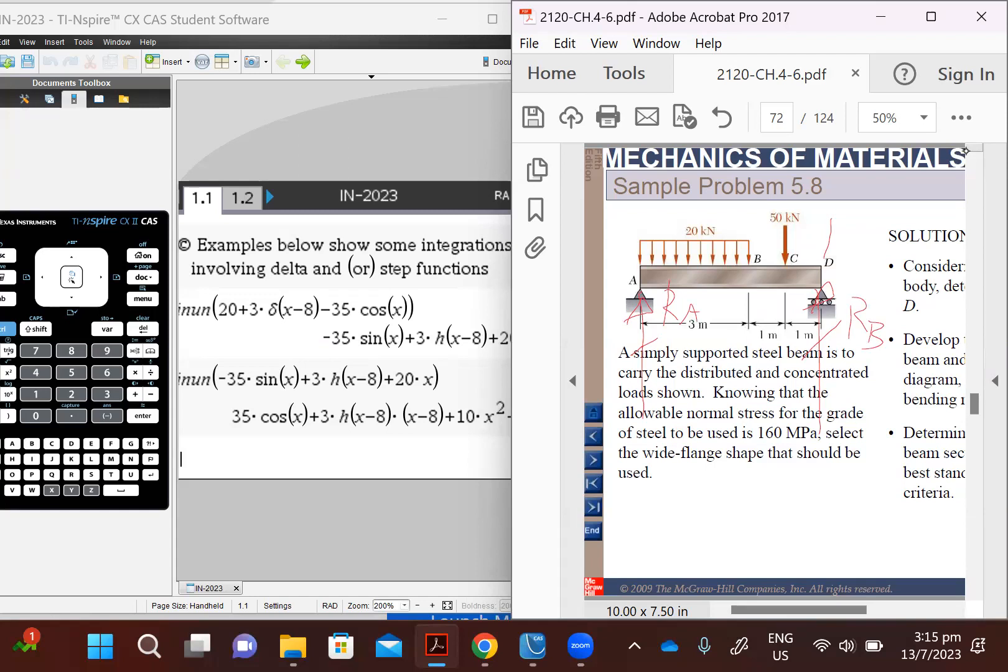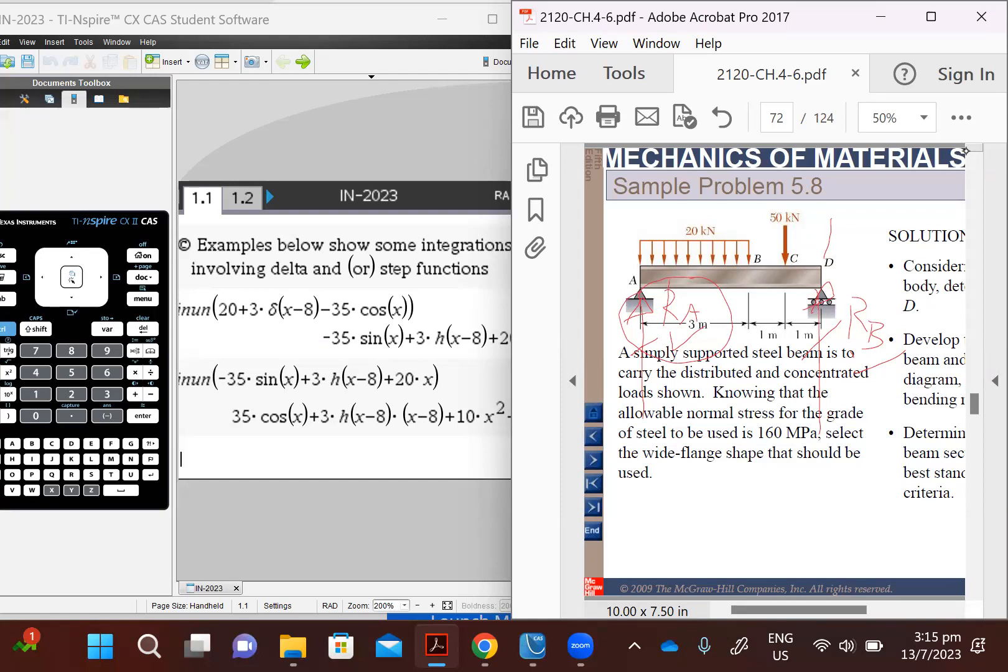Okay, so in this problem, we will first use statics to solve for the two unknown reactions, Ra and Rb, and then we're going to need this value of Ra to start the calculation for shear and hence bending moment.